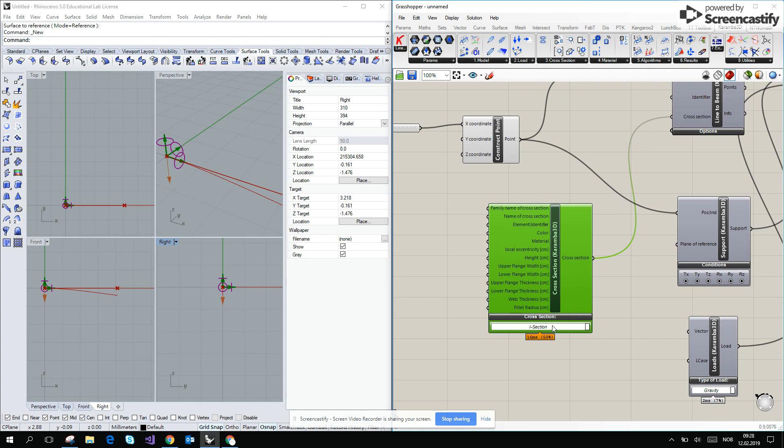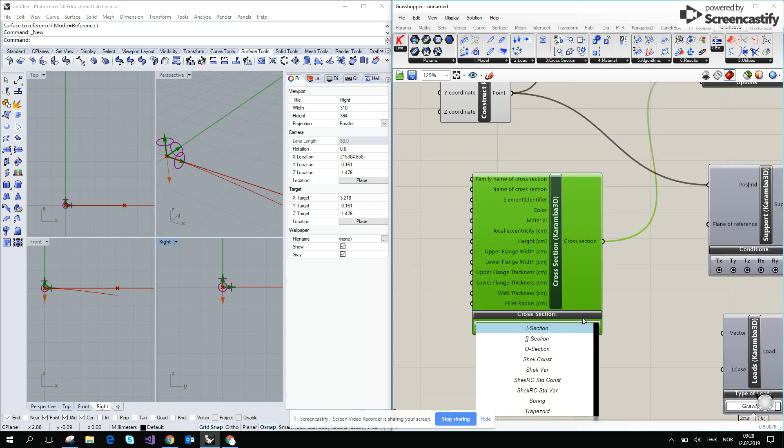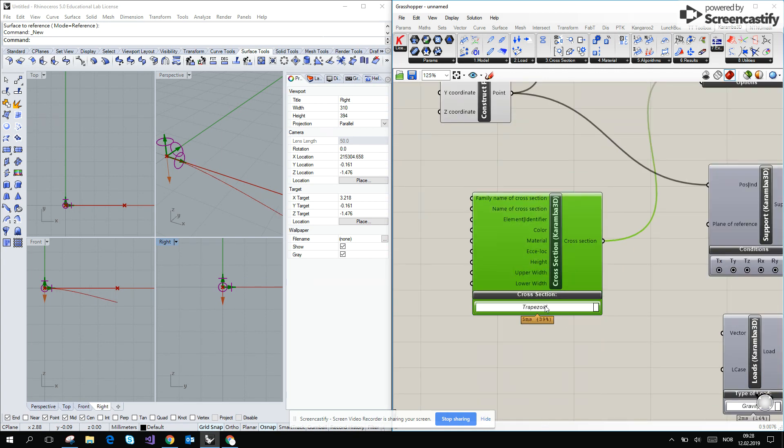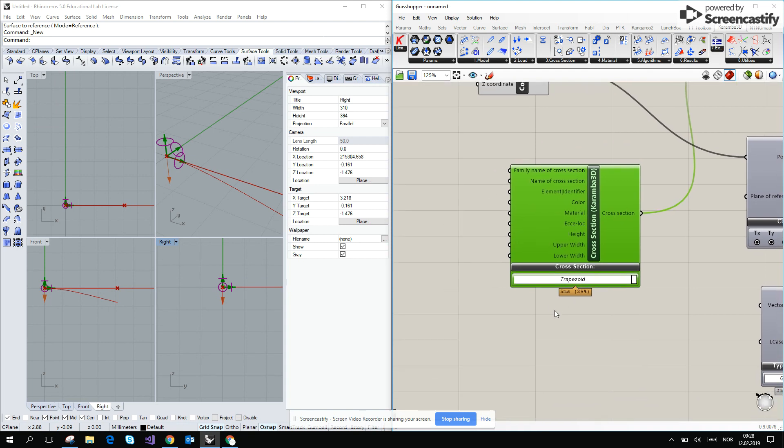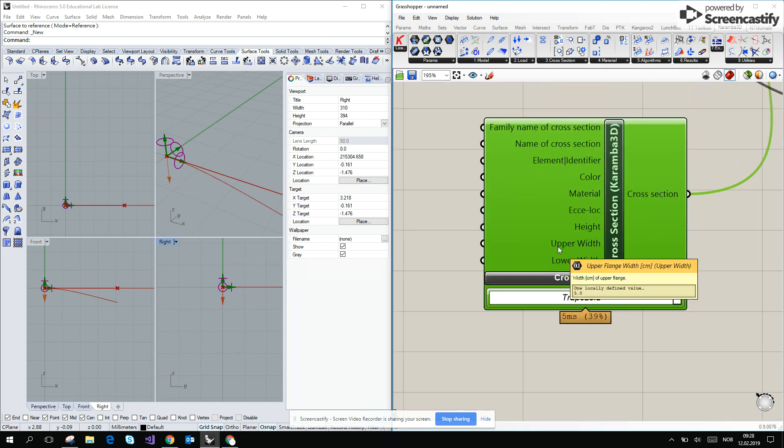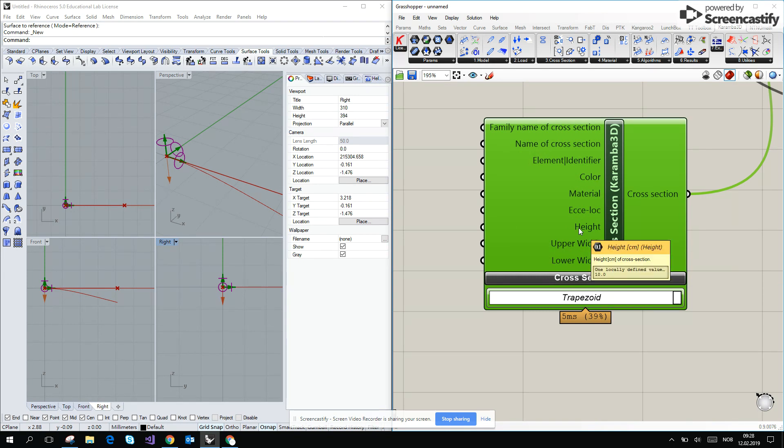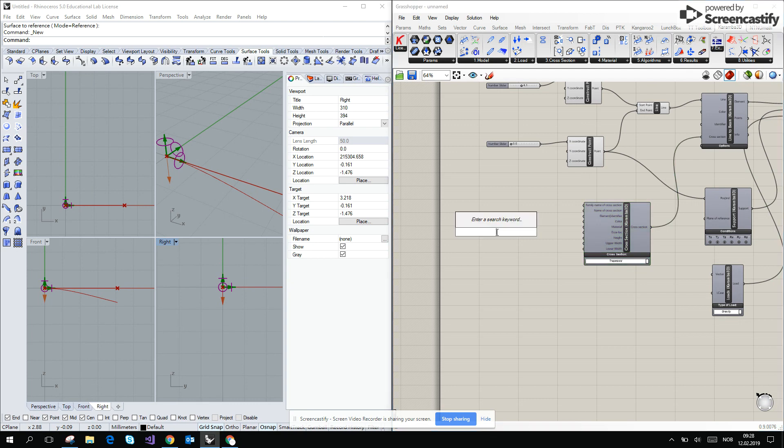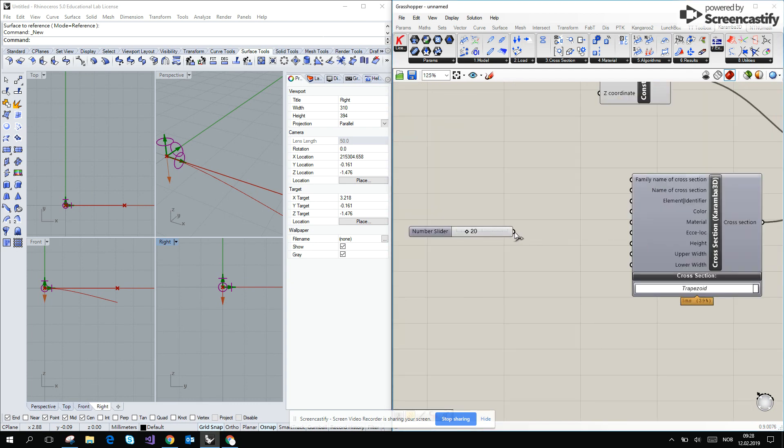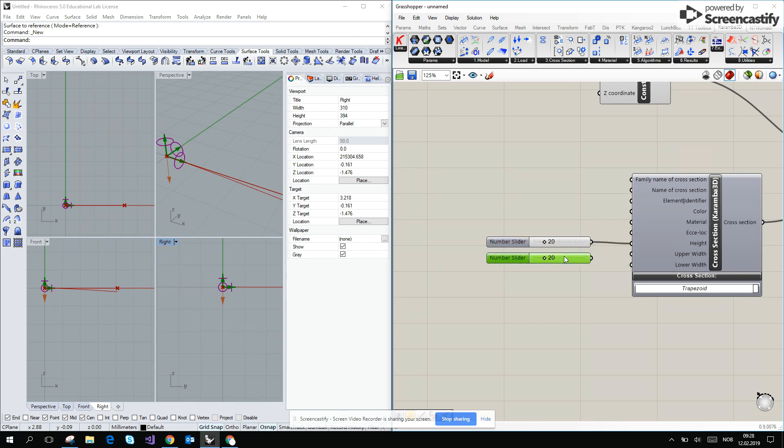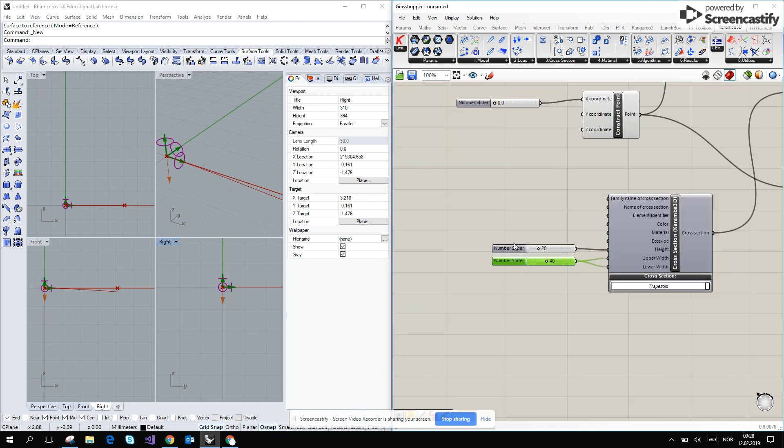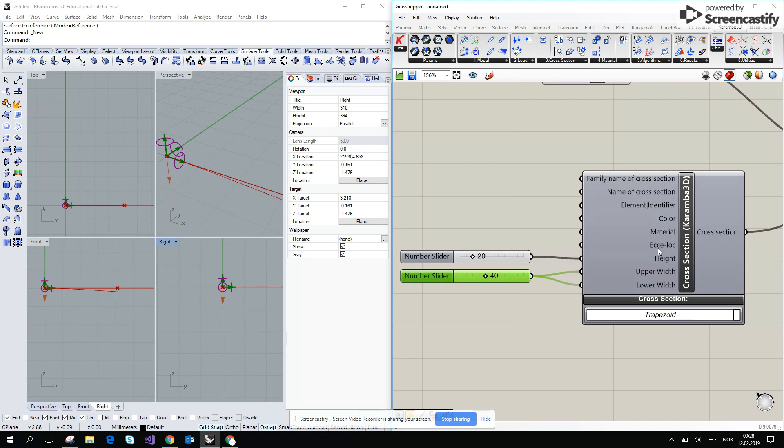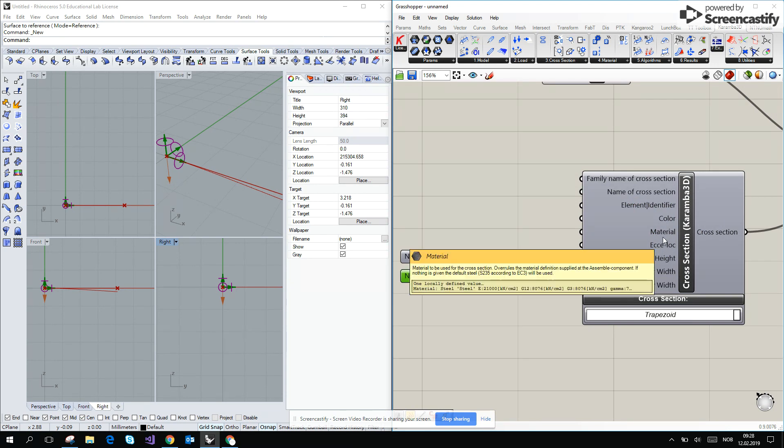Move it down, and then I will go for the rectangular. I like the trapezoid one. And here if you go over the height, you see that it is expecting us to give the cross-section in centimeters. So let's give him 20 for example for the height. And I will copy paste this, and for the upper and lower width I will make it 240.